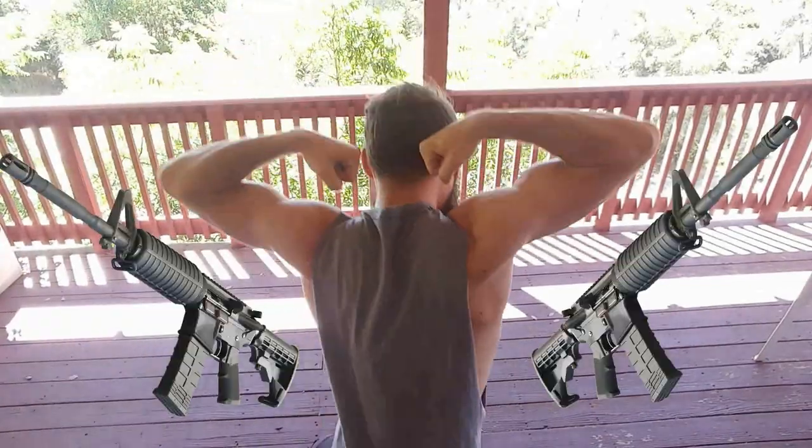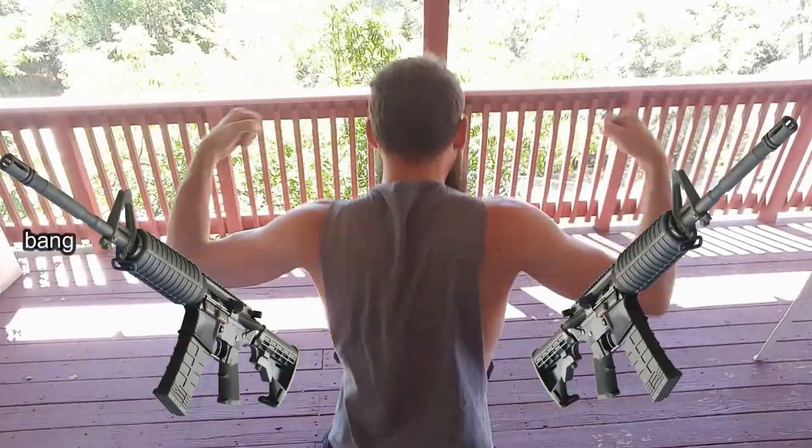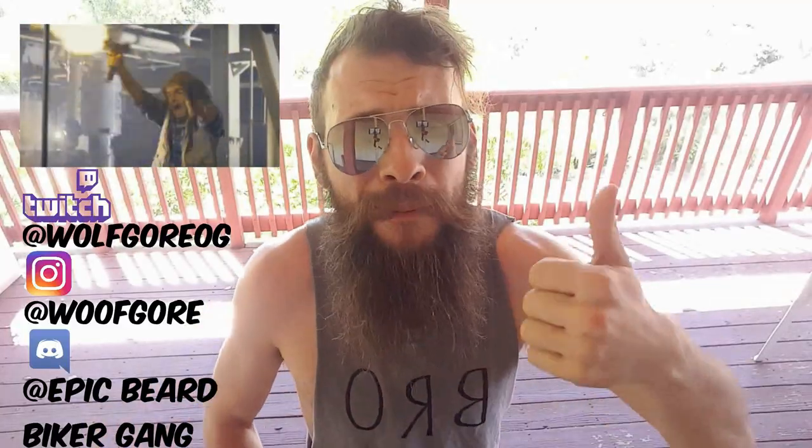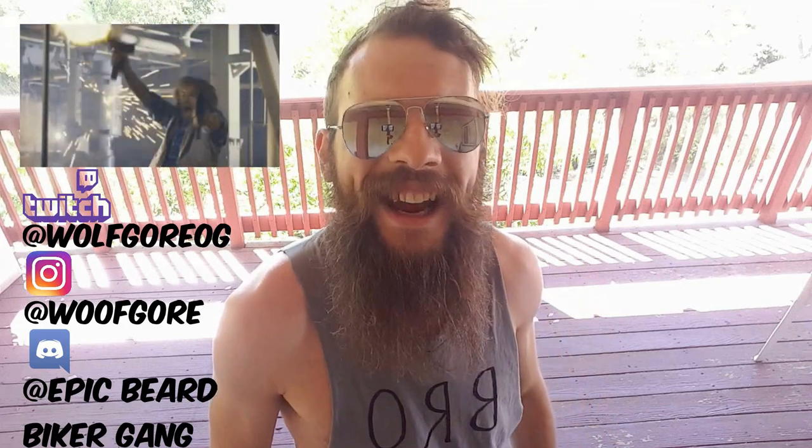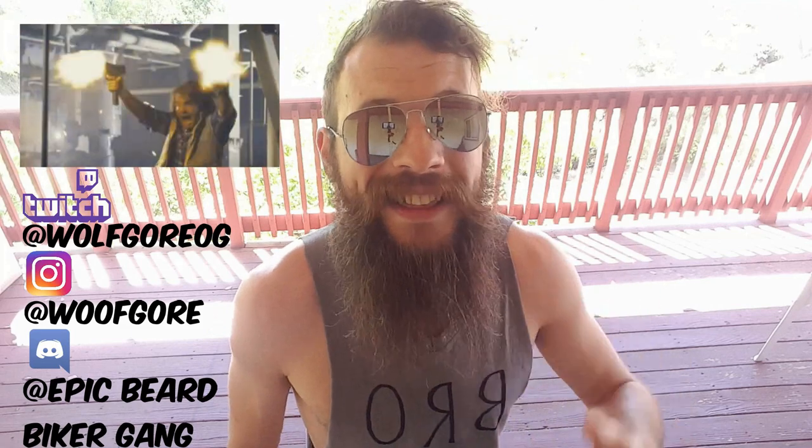You ever seen guns like these? Anyways, make sure you like the video to support the channel. Make sure you leave comments supporting the content creator and telling me how hot I am. Yeah, I know. God damn, I'm disgustingly hot. And be sure to share on social media. We really like that over here at the WolfGore LLC. Thank you, fam. See you next time. Bye!